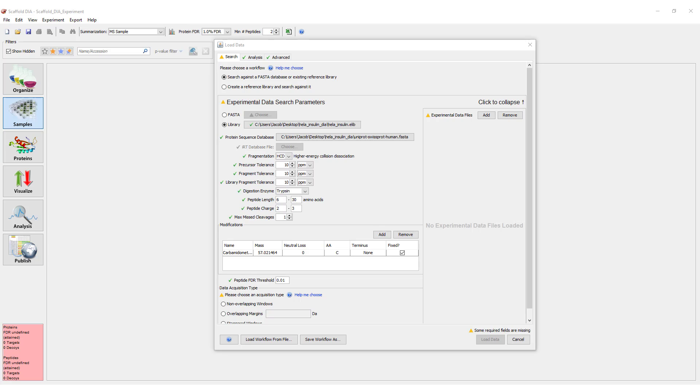When searching a Skyline Blib, you have the option to provide an IRT database file as well. Scaffold DIA does not require retention time normalizing peptides, so this file is optional.